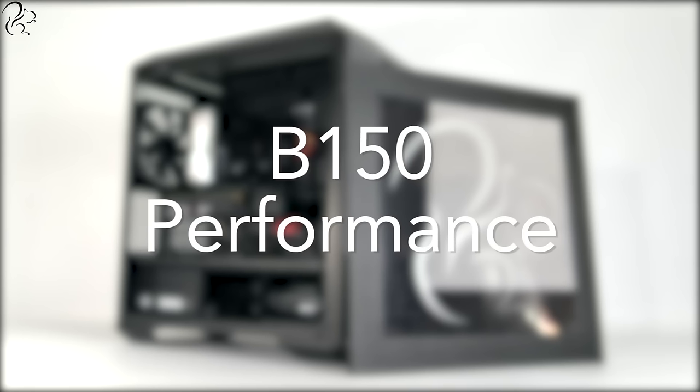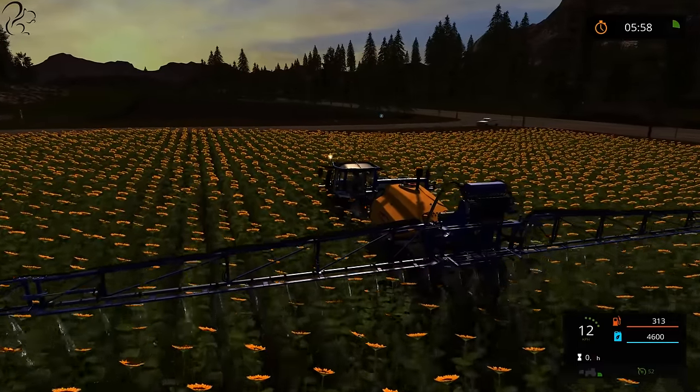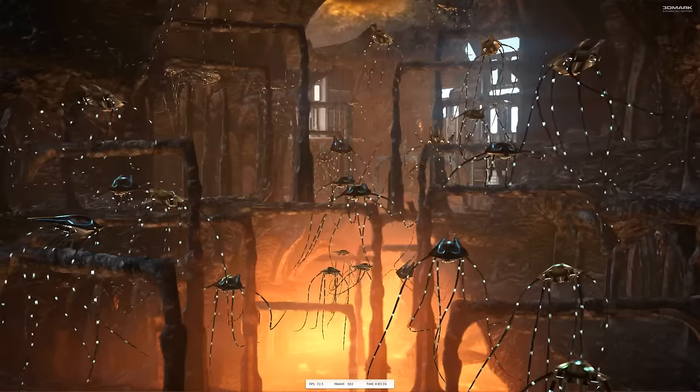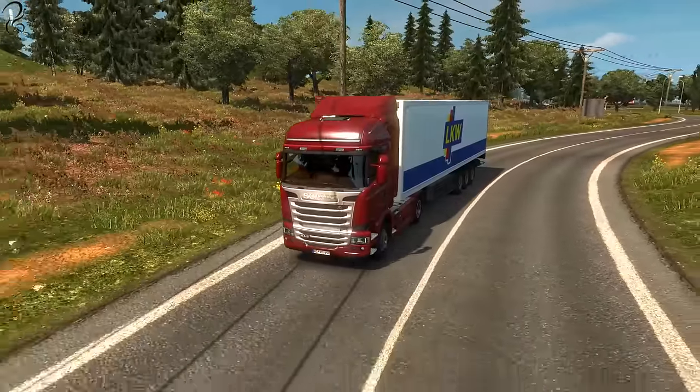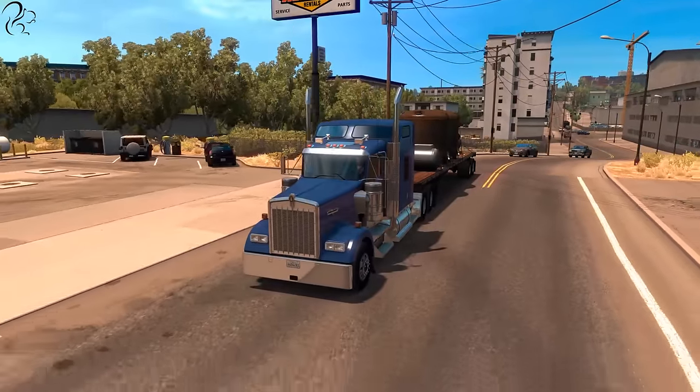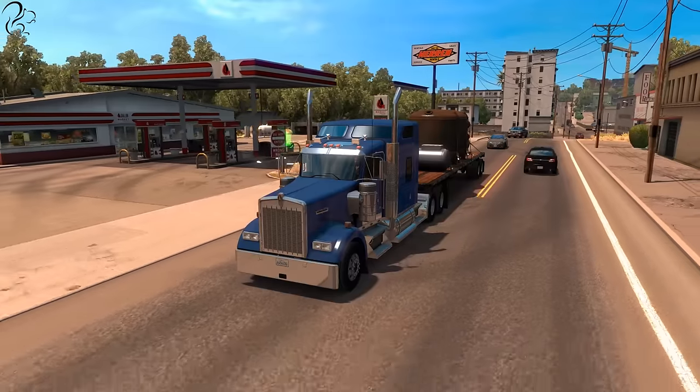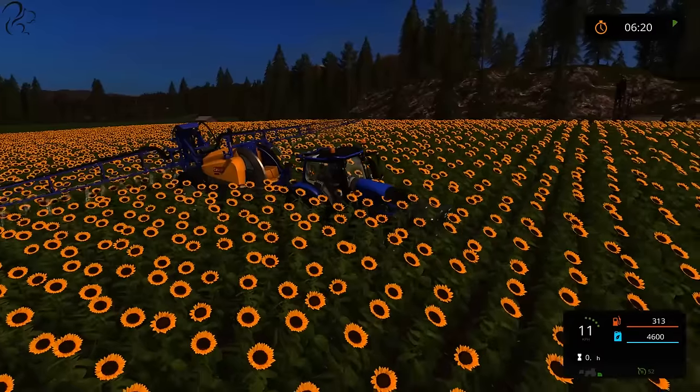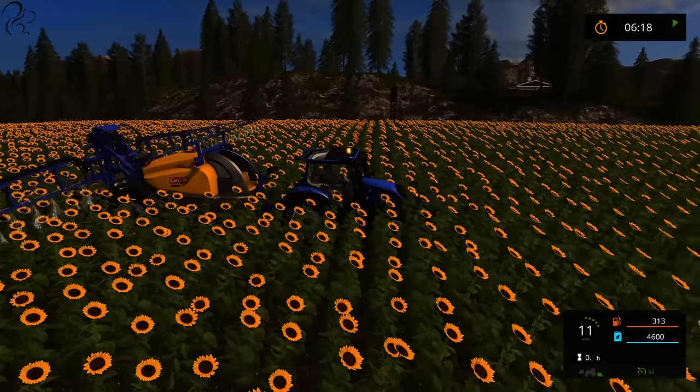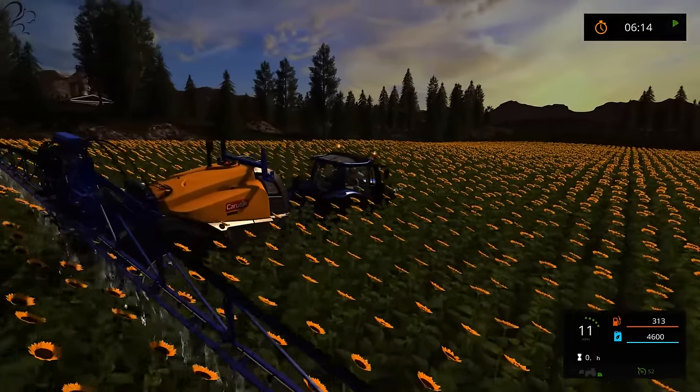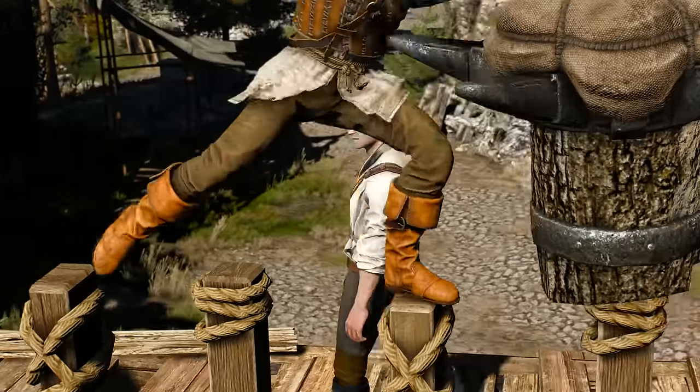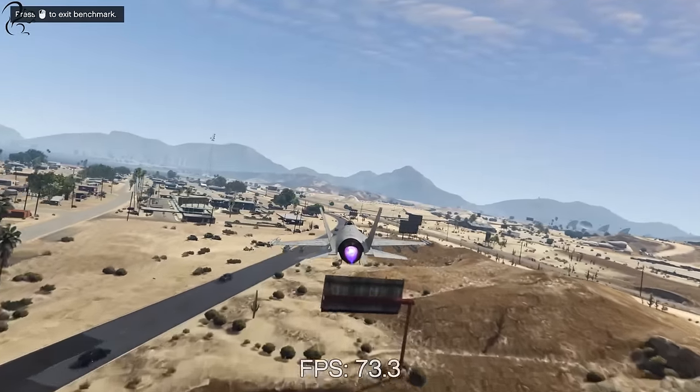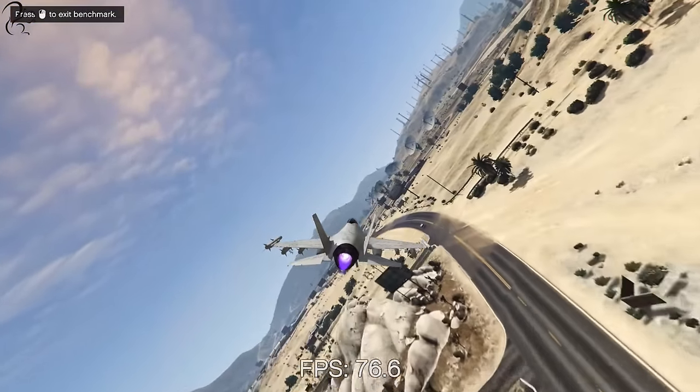But how does this machine perform? Well, I benchmarked the PC using some simulator games and some AAA games, as well as an industry standard 3DMark benchmarking suite. The Squirrel B150 ran Euro Truck Simulator 2 and American Truck Simulator on Ultra Settings 1440p resolution and managed to keep over 100fps. With Farming Simulator 2017 on Ultra Settings in 1080p it maintained 60fps, and on Witcher 3 on Ultra Settings at 1080p it held just over 60fps as well.